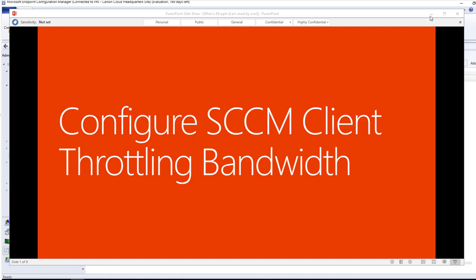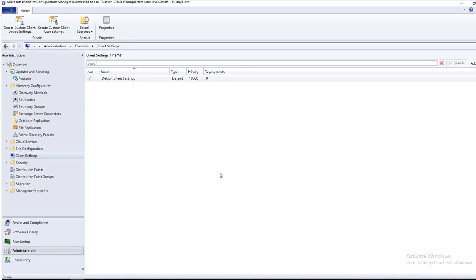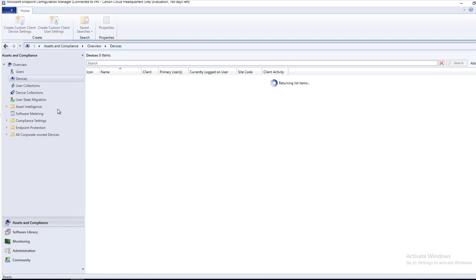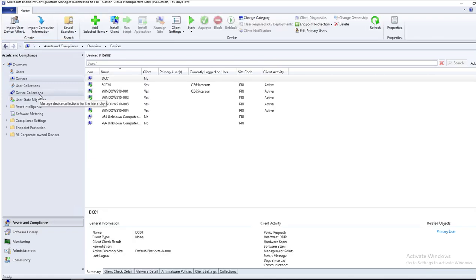The reason we want to do this is if you have a remote site that has really low bandwidth or lower network connections, you might want to throttle your clients in that remote site. By doing that, you might want to create a collection for those devices that are in the remote site.